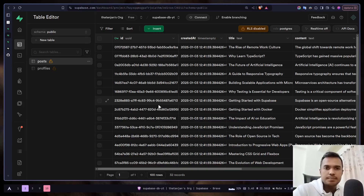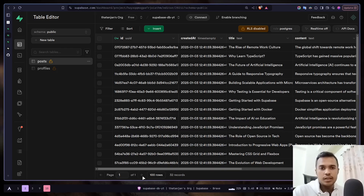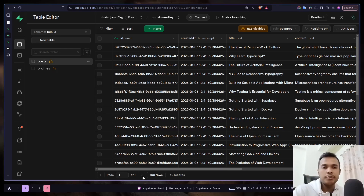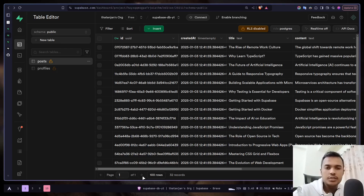You can use this arrow to see the reference — the posts table references the profiles table, and the profiles table references the auth schema's users table. This is how you can store user profile data. In the next video we will learn how to join tables and fetch post data including its user data. That's it for today — I'll see you in the next video, goodbye.